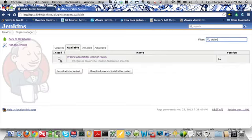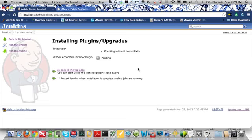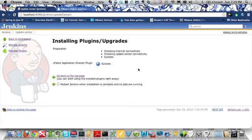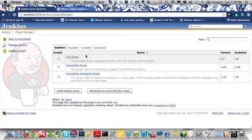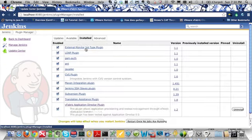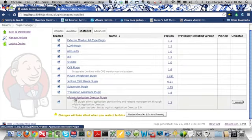Now to install the plugin, simply select the install checkbox next to the plugin. You can either install with a restart or without a restart, and I'm going to choose installing without a restart. It will take a moment for this plugin to actually download and install, but you can see it's a pretty quick process as it has already successfully installed. Now if you go back to the Manage Plugins page and look at the list of installed plugins, you can see the vFabric Application Director plugin is now installed.